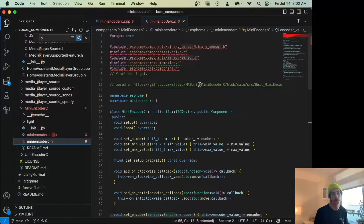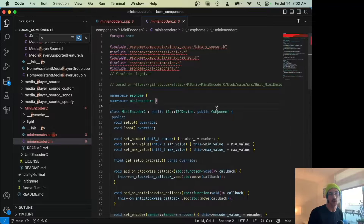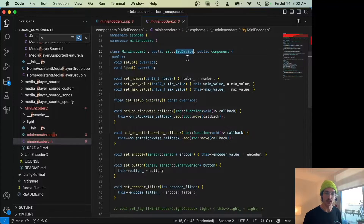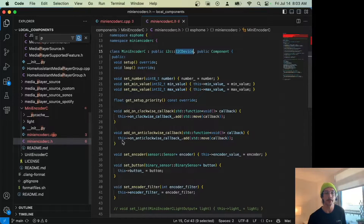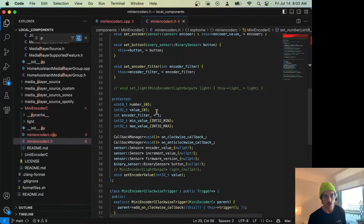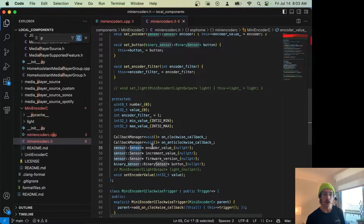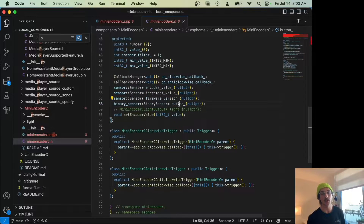Let's check out how that code works, starting with the header file. The Mini Encoder C is an I²C device and a component. The component lets ESPHome register the device during setup and gives us access to setup priority and the setup and loop functions. I²C device helps us set the address and read over I²C. Inside the class we have our encoder value number, a button, and sensors for encoder value, increment value, firmware, and button. These sensors hold a value that other classes can subscribe to — they can debounce or read directly.